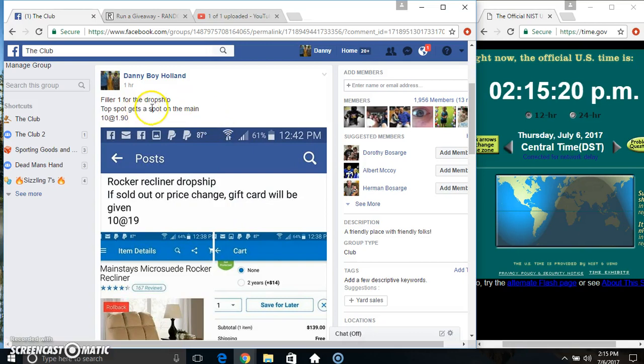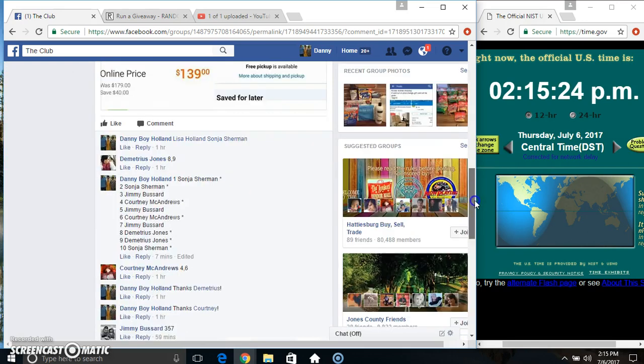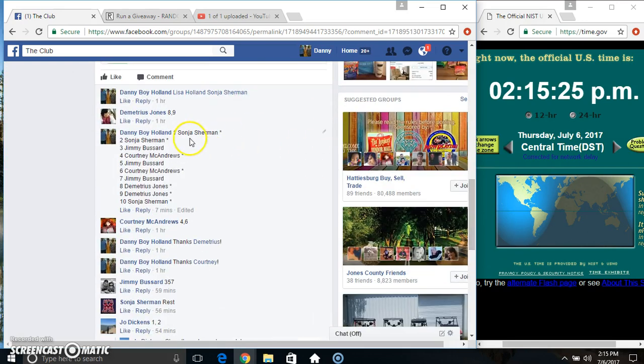Hey everyone, this is field 1 for the dropshipper clamber. Top spot gets a spot on the main, 10 at 190. Thanks for the field everyone.